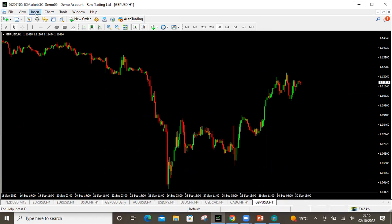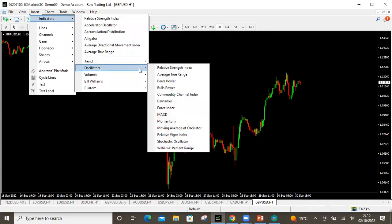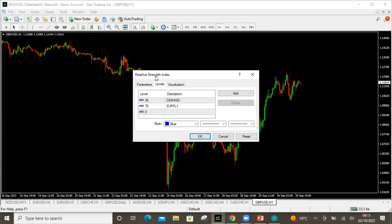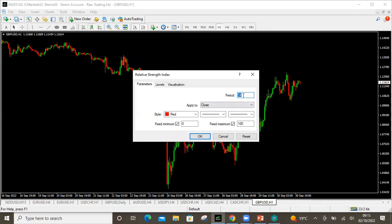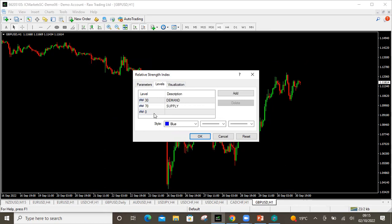Click on Insert, then Indicators, then go to your Oscillators, then go to RSI and just click on it. When you do, it's on default — just have it on 14. When you get to the levels, you can mark the levels that you want. For me, the 30 — which is the bottom side — I've marked it as demand, and the 70 as supply. You can set the color that you want. Remember you can also add other levels if you want — you can have the 50, the 15, the 85. You choose what you want and then click OK.